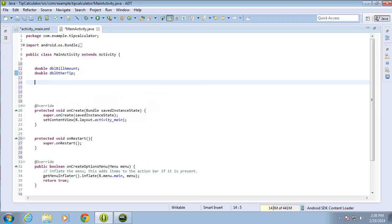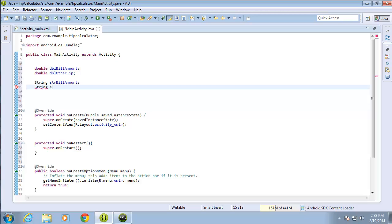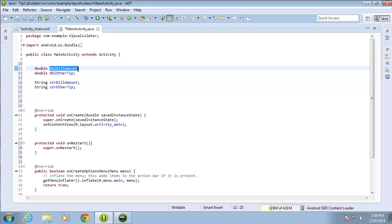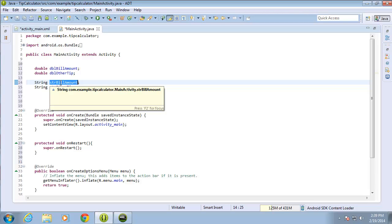Now let's create a couple strings as well. The first string I'll call str_bill_amount, and the next one will be str_other_tip. I'm going to use the strings to extract the data and then convert that string to a double so I can use it in a calculation. So the string stores the data from the EditText, and the double is that string converted to a number so we can do math — because strings are just characters, not numbers.